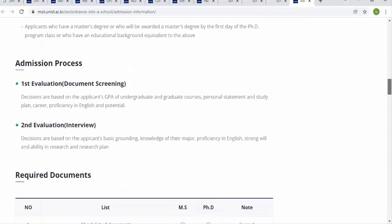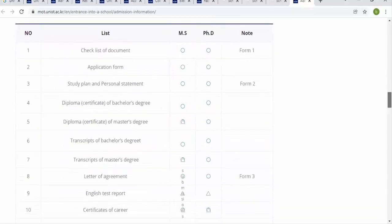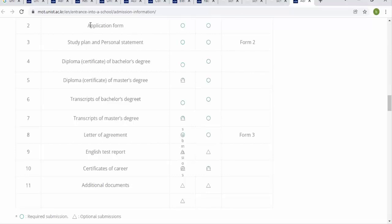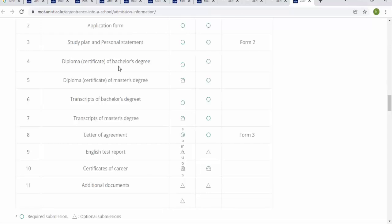The admission process has two stages: document screening and interview. Required documents include a checklist and application forms — there are two forms, one for university or professor scholarship applicants and one for KGSP scholarship applicants. You also need a study plan and personal statement, available from the website or the international office. For transcripts and degrees: bachelor's for Masters applicants, both bachelor's and master's for PhD applicants.